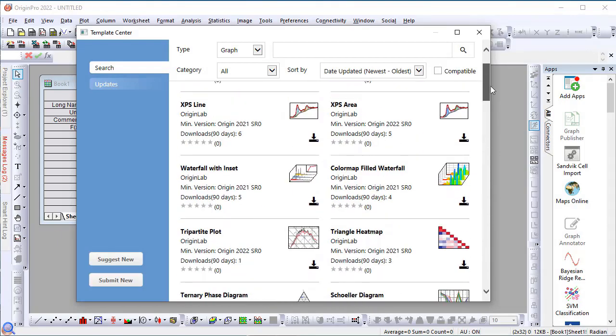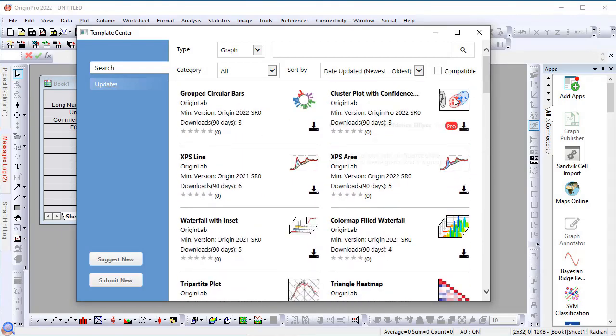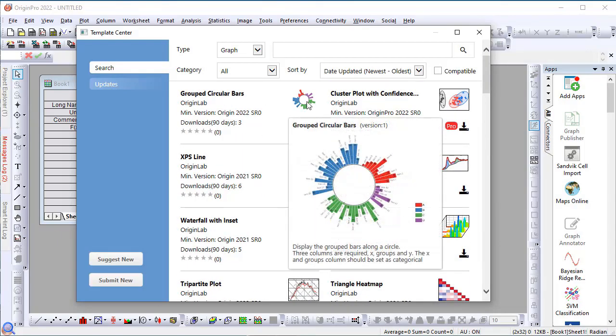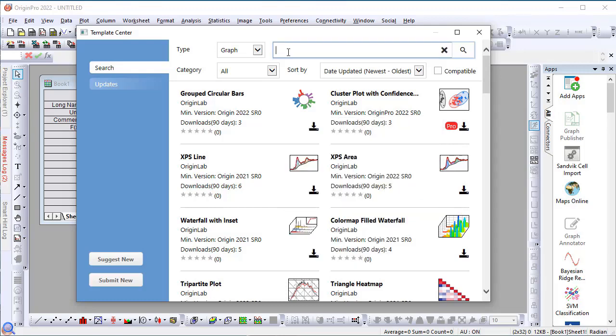You can hover on the icon image to take a look at a larger image of what the template is all about and what the data requirements are. You can also search with keywords. For example, let's search for templates involving group plots.